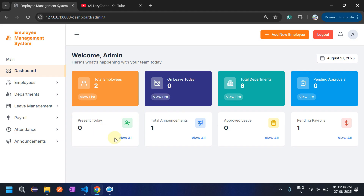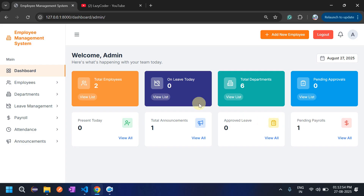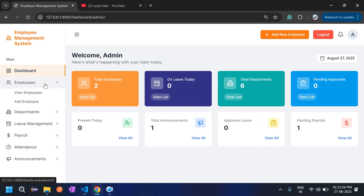The 'Present Today' count for attendance will increase once I log in and mark attendance — it will go up to one. Total announcements is one, and approved leaves will be shown in upcoming parts. There is also a pending payrolls count. Let's go through each feature one by one — first, click on View Employee.